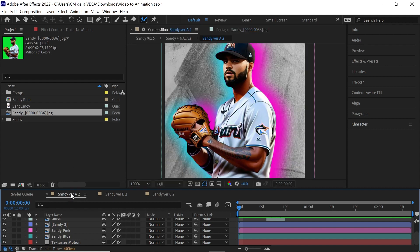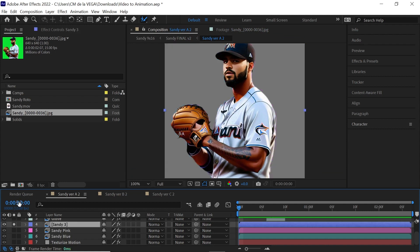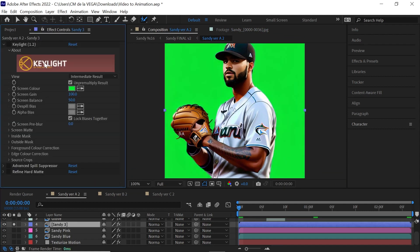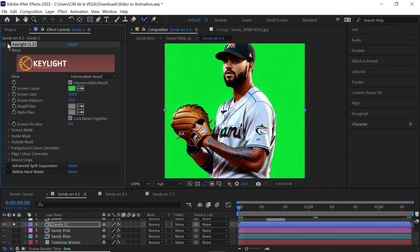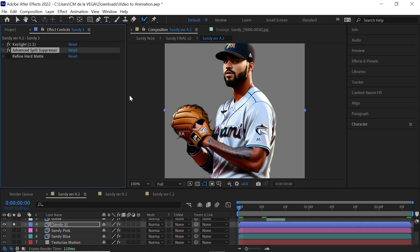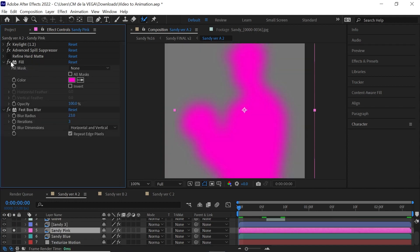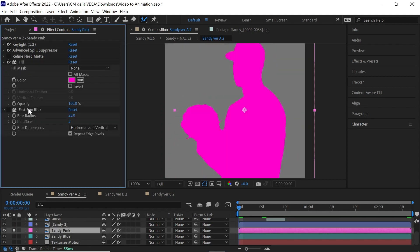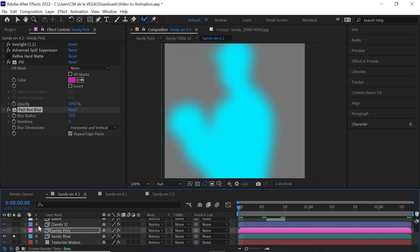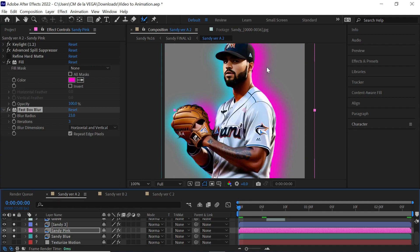Let's go to the first one. And what I'll do is I'll solo this layer. And I'll show you some of the plugins. The first one is key light to remove the green. And then there is a little bit of a green spill. Then I use advanced spill suppressor to remove that. And then I use refined hard mat to clean up the edges. I made a copy of this one. And then what I did is I added a fill to give it a color and a fast box blur. And then I moved it over to the right. And I repeated the process for the blue one. This one, I moved it to the left. And it creates this cool kind of glow outline for him.